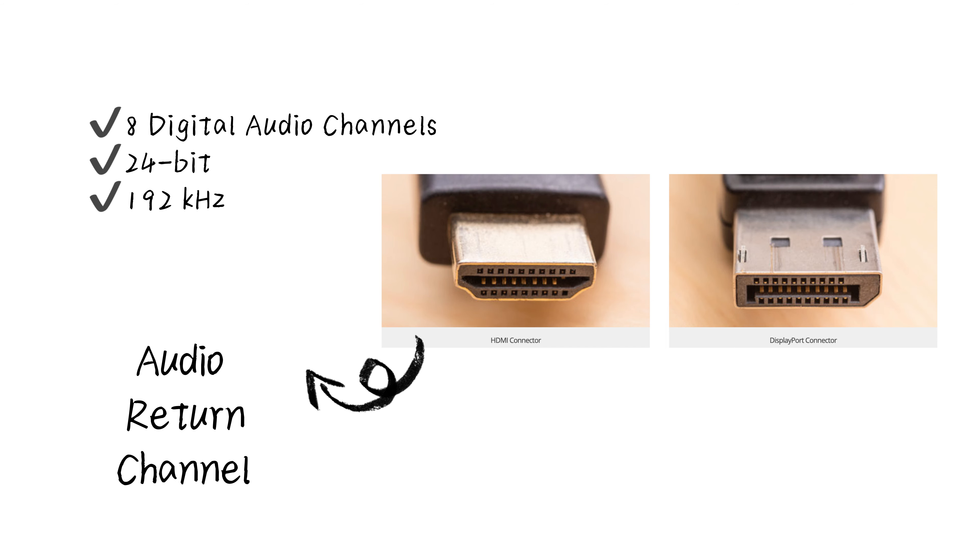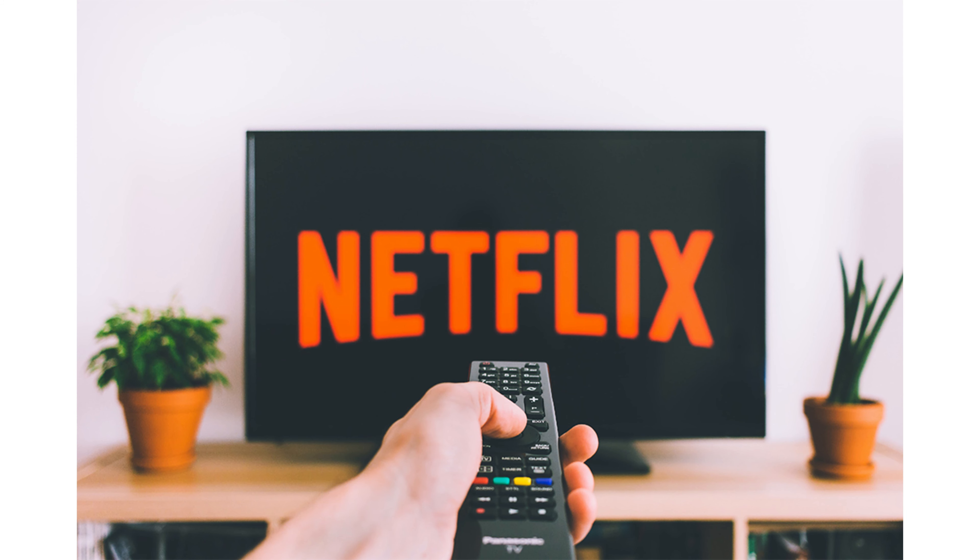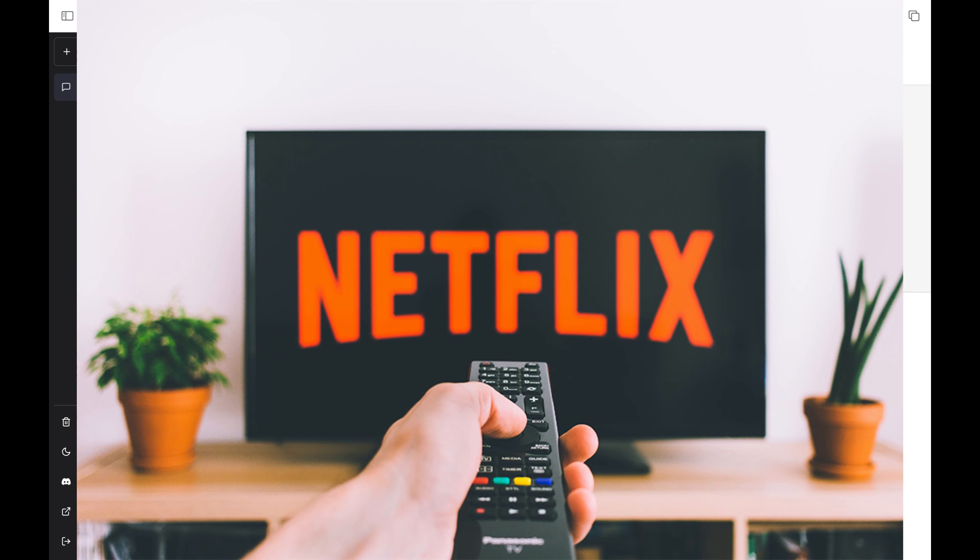Thus HDMI ARC reduces the number of cables between your TV, soundbar, and home theater. If you wish to use the surround sound system of the AV receiver rather than the TV's built-in speakers when watching Netflix on a smart TV, for instance, you can do so by using HDMI ARC.